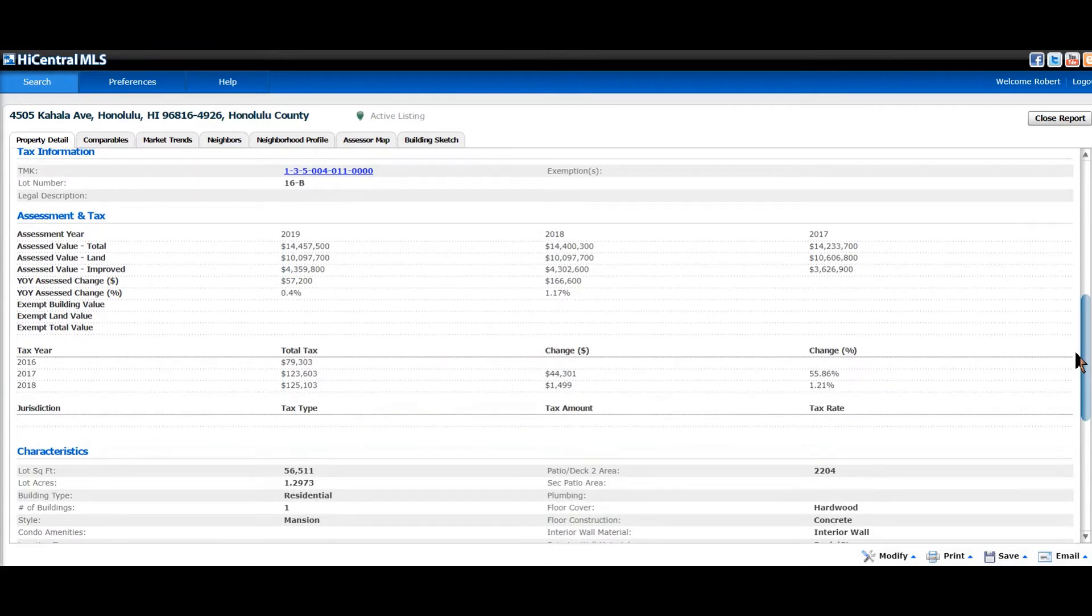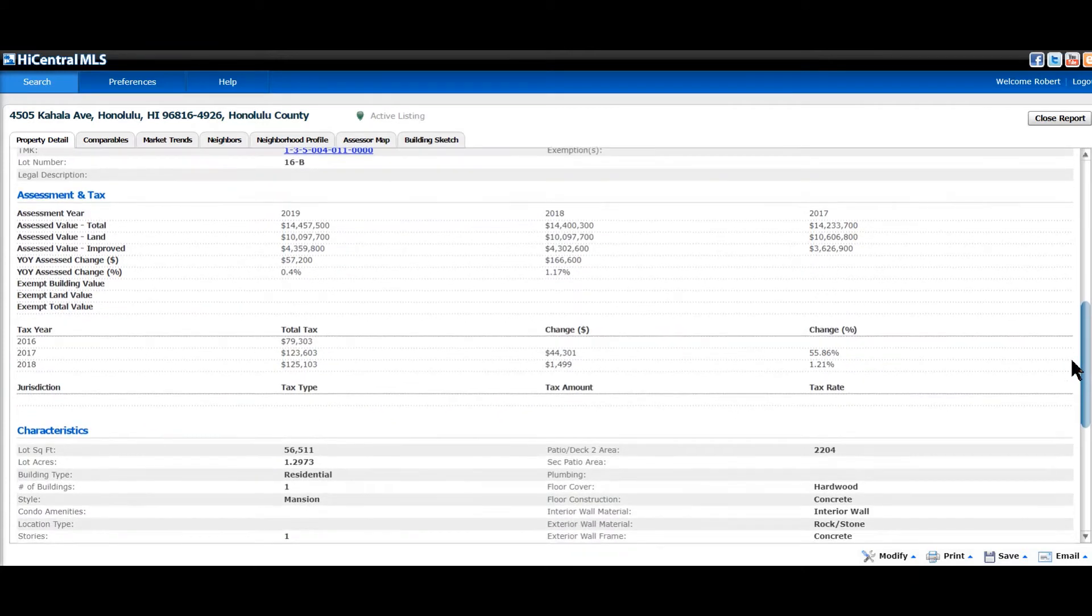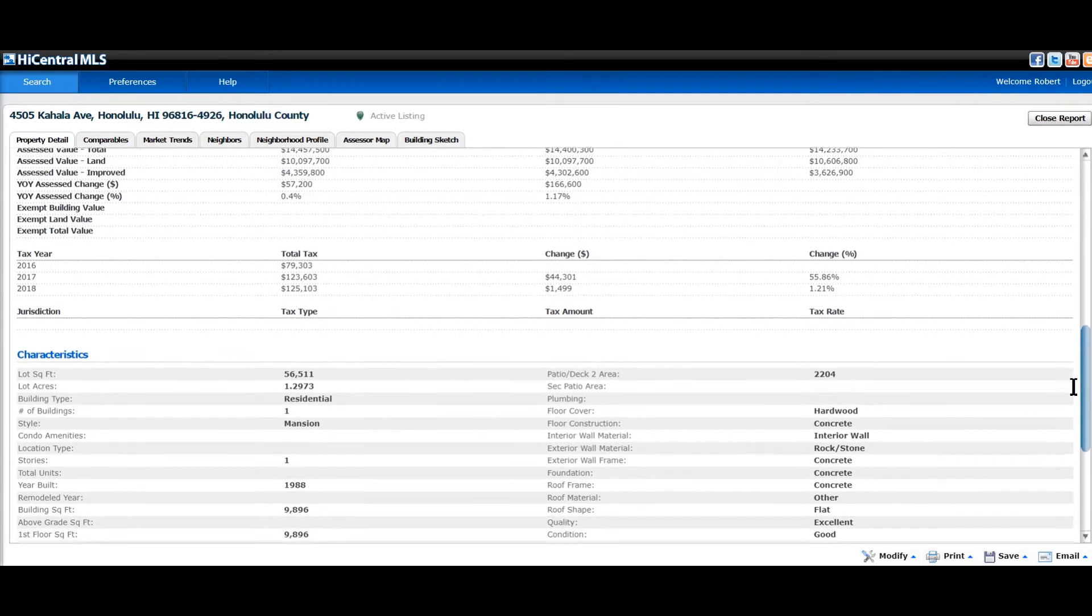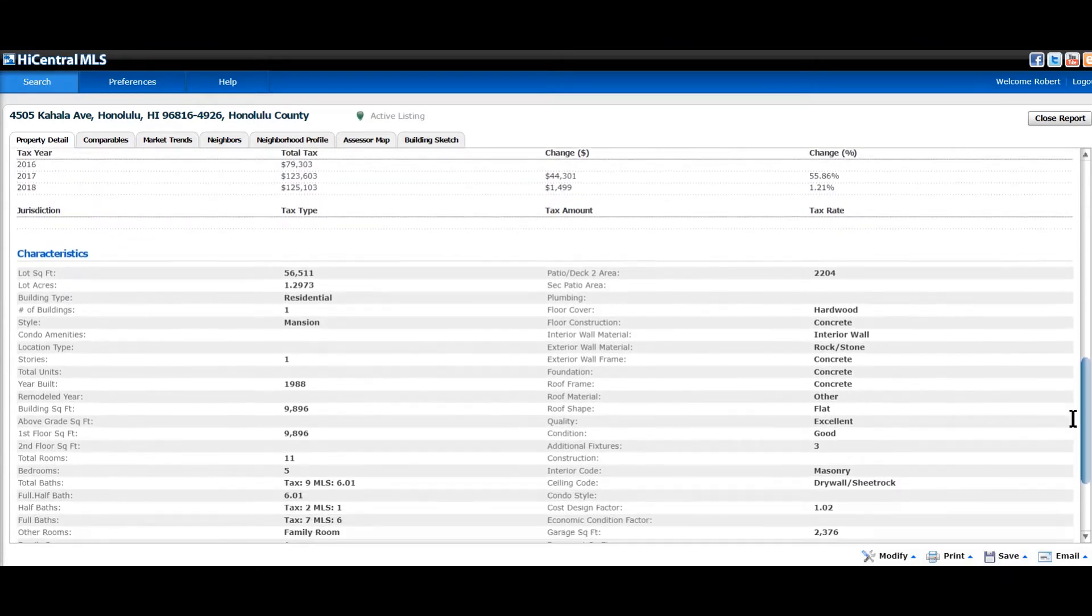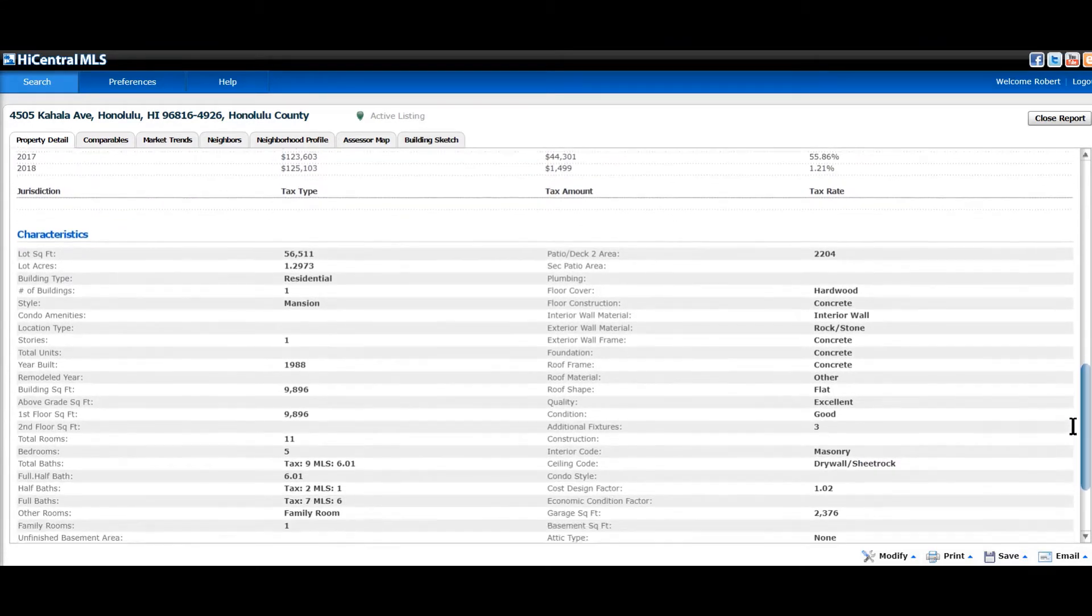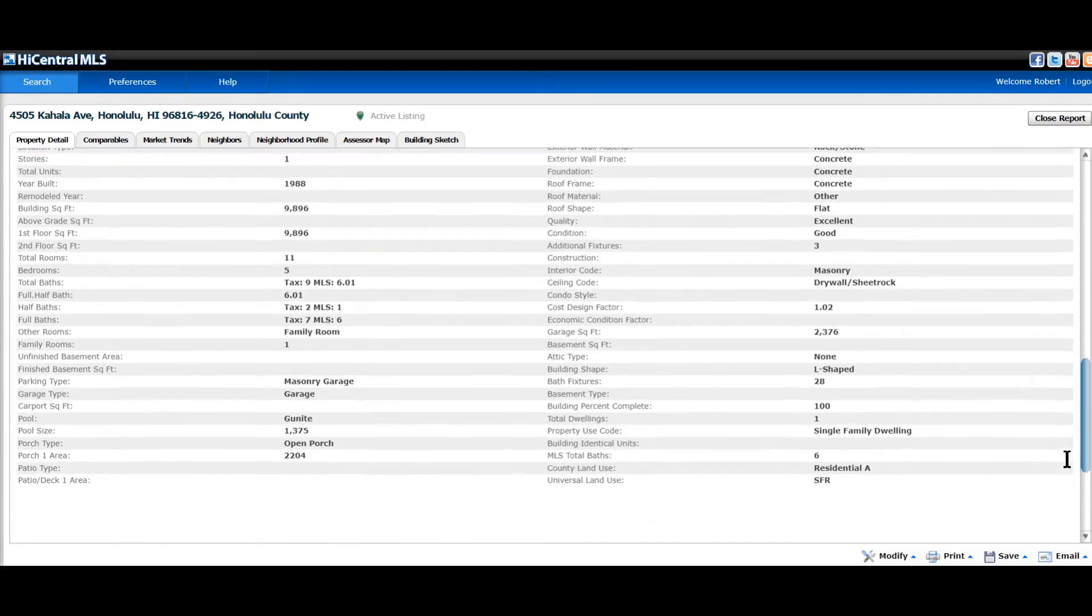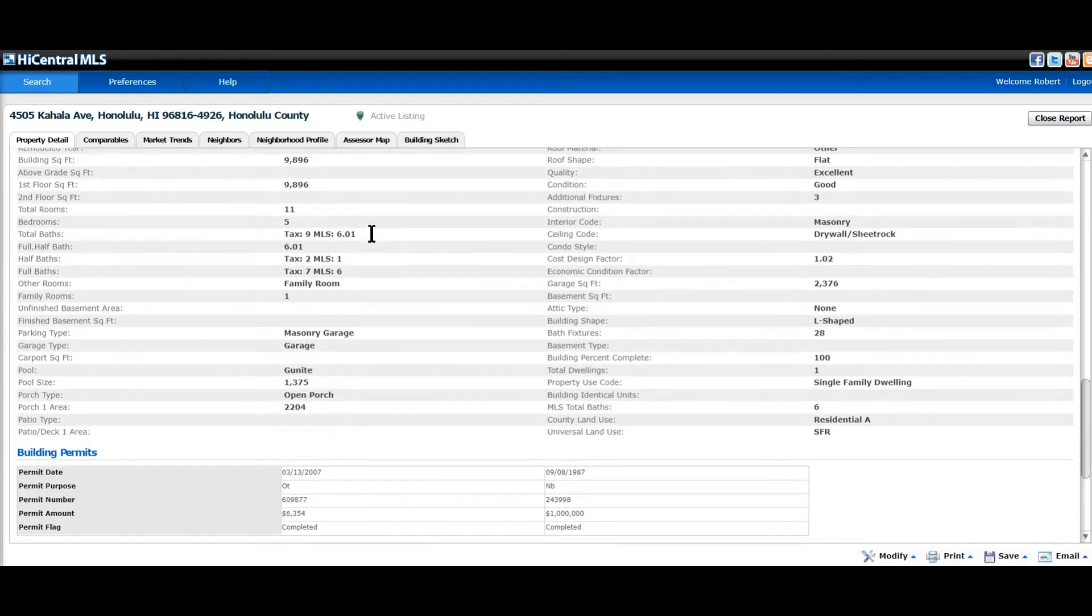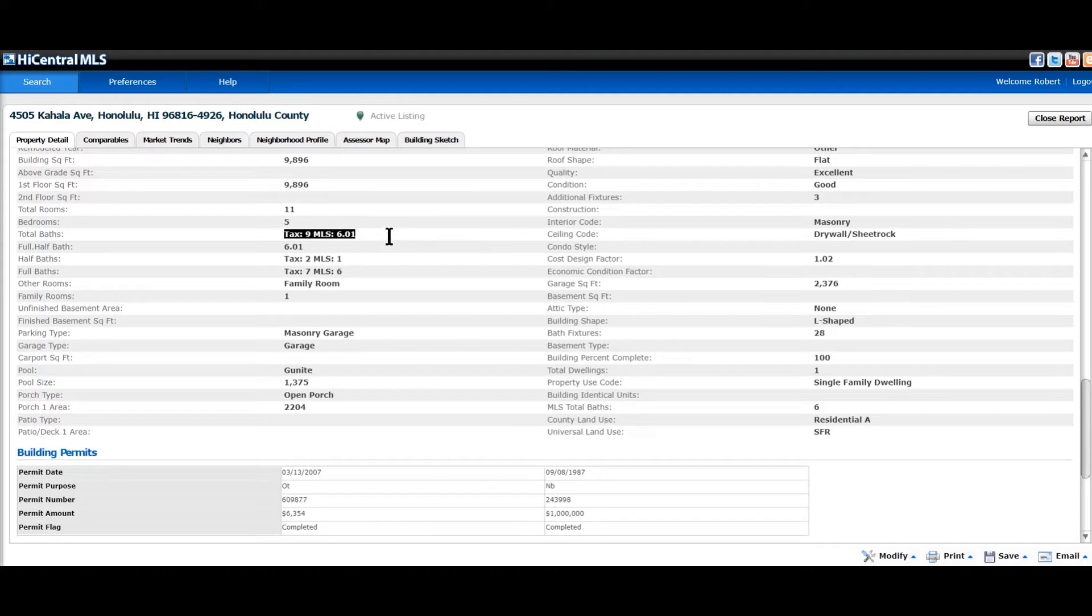Assessments, taxes for the past three years, and the property characteristics like the square footage and also bedroom bathrooms. As you can see here, there is a discrepancy. The tax is 9, the MLS is 6.01. The .01 is the number of half baths. So if it's two half baths, it'll be .02.